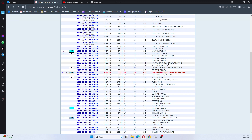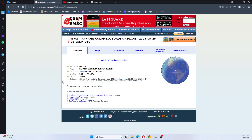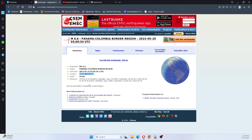So we're going to go look at where this earthquake occurred. It was 41 kilometers north of Acondi, Colombia, population 4,800.